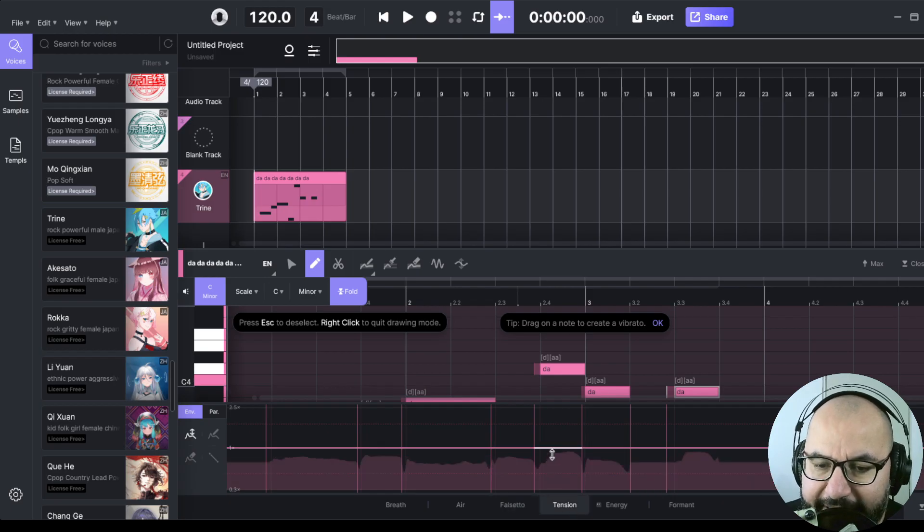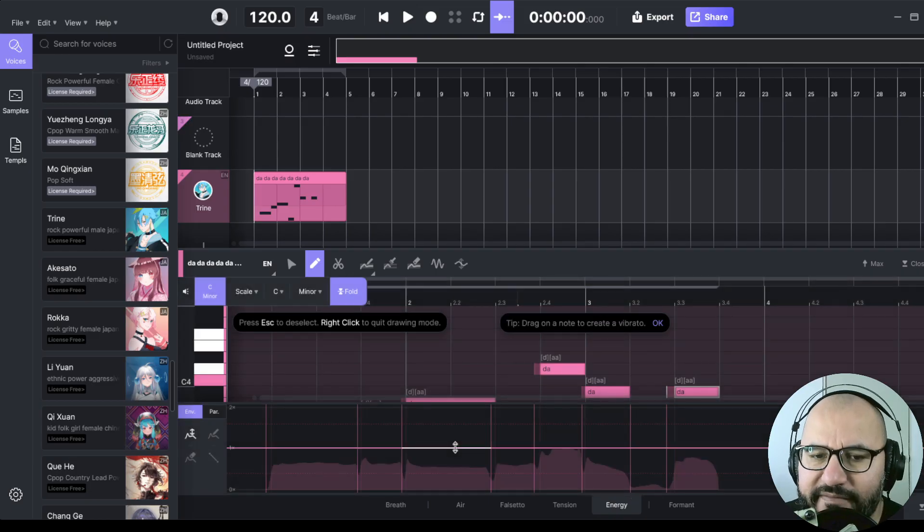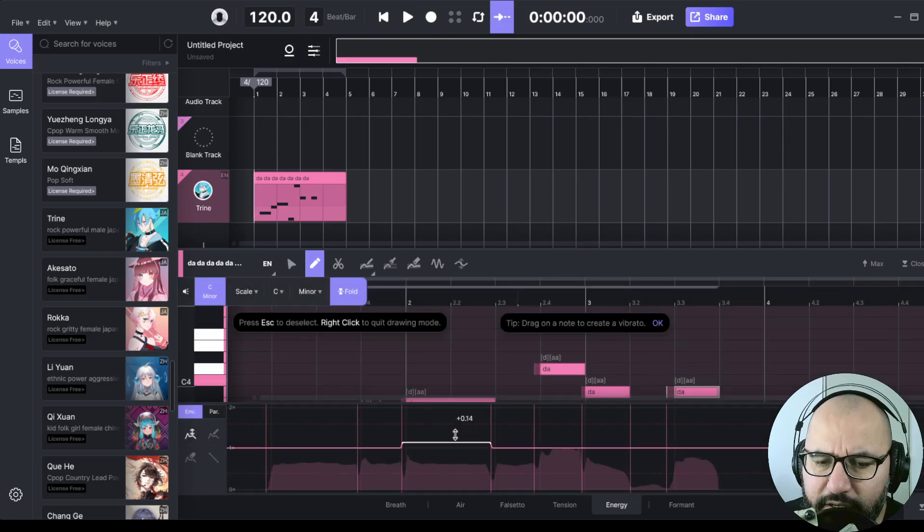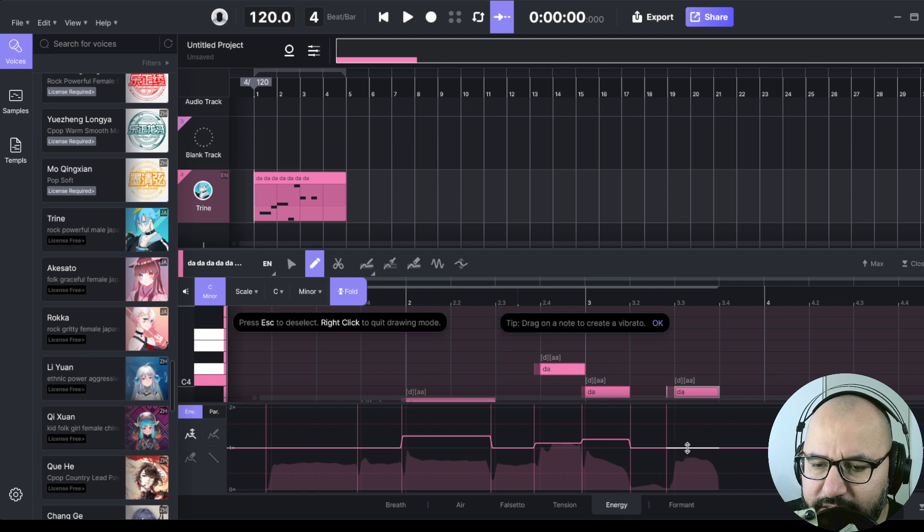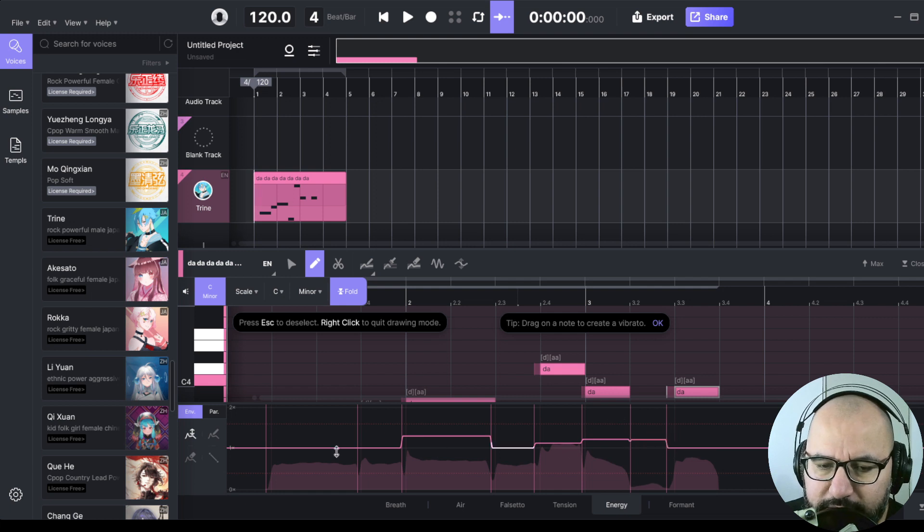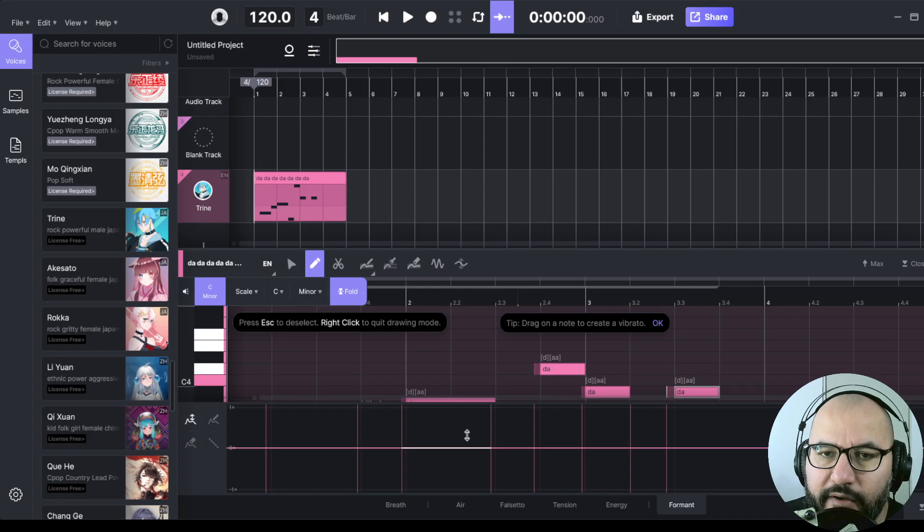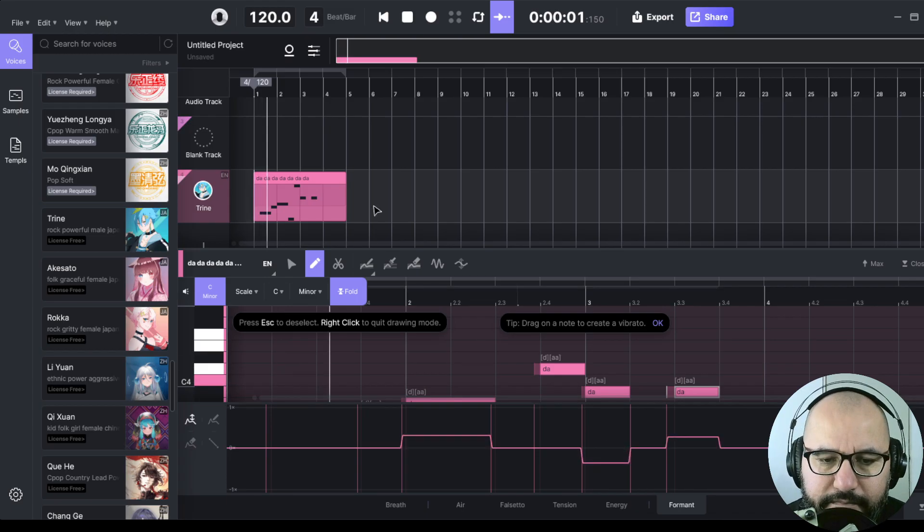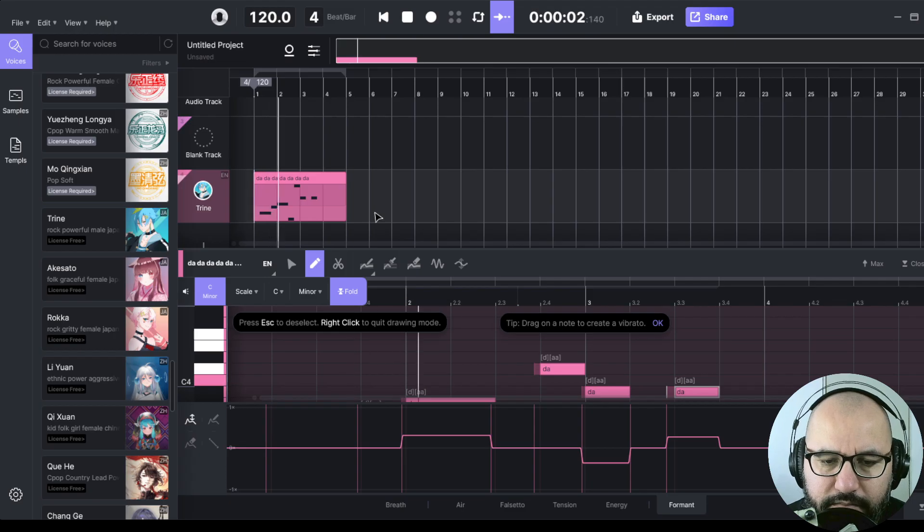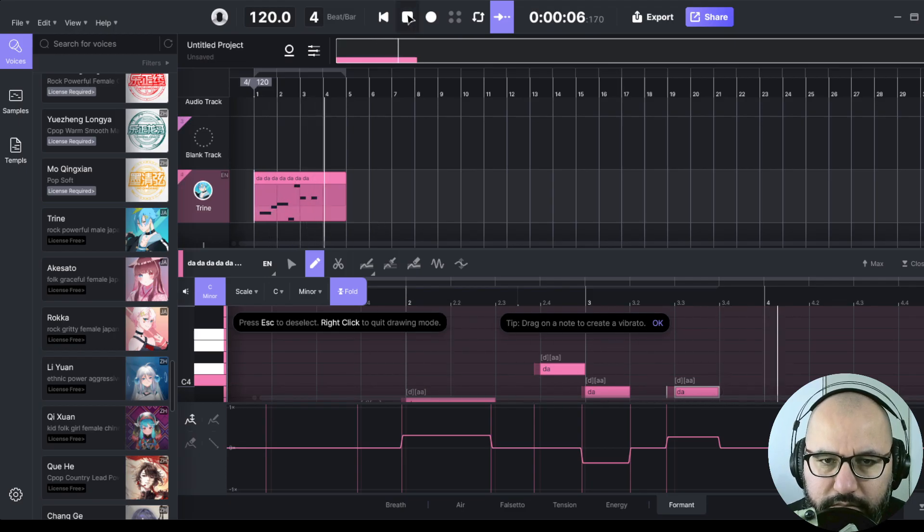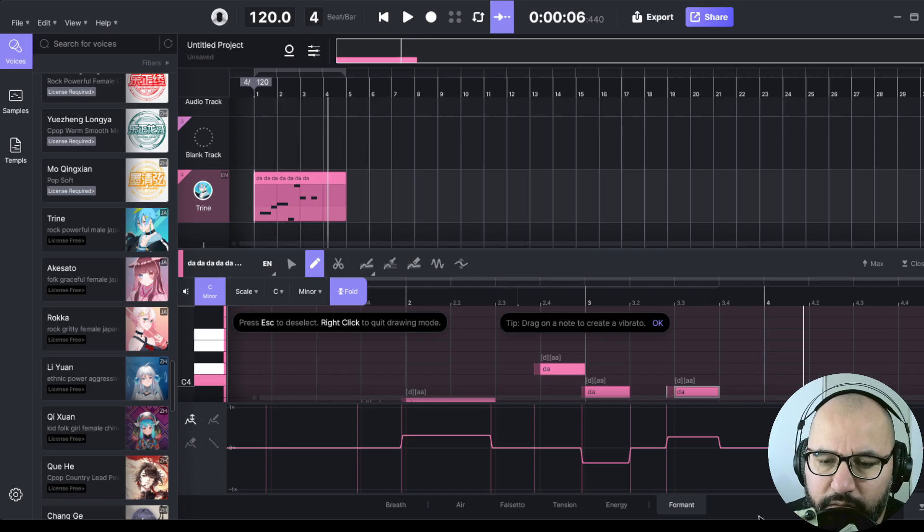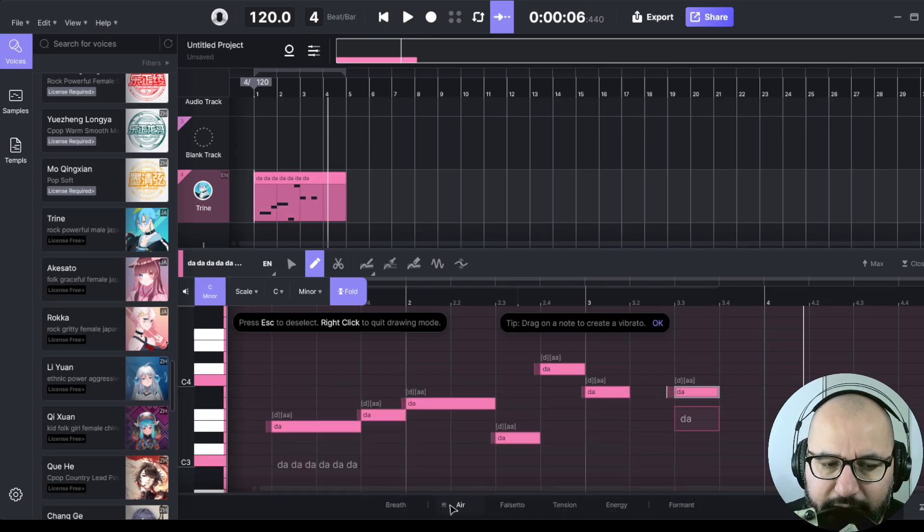We can add tension. We can add energy, which is, I believe, it's like compression. It's like more consistency in the vocal performance. And we can also alter the formant of the vocal performance. So, for instance, let's alter this. Very, very cool. All of these tools that we have down here.